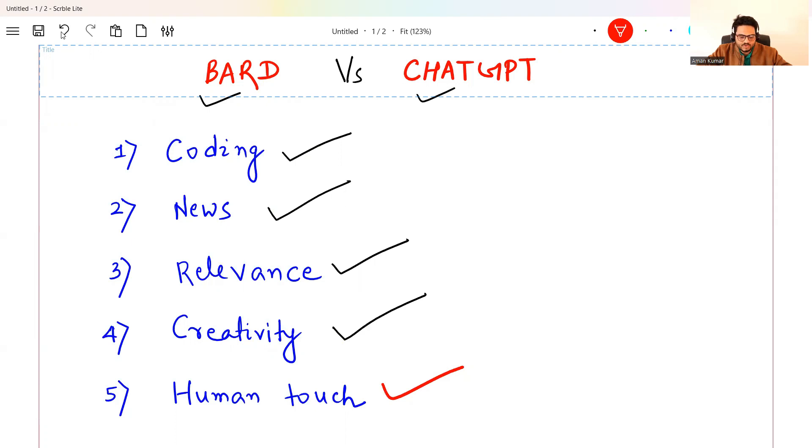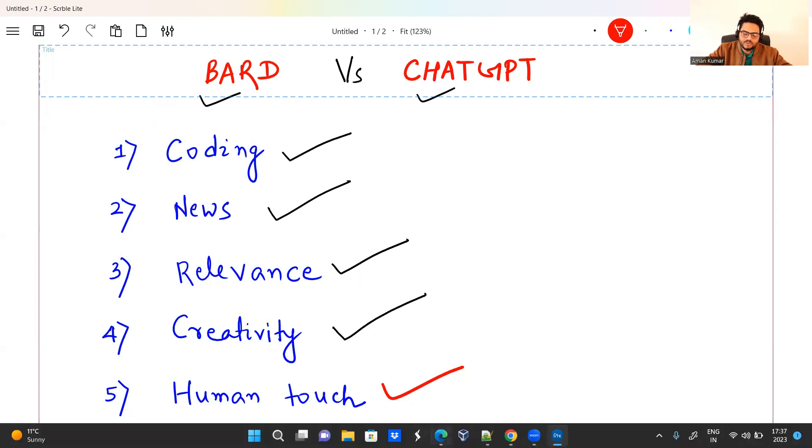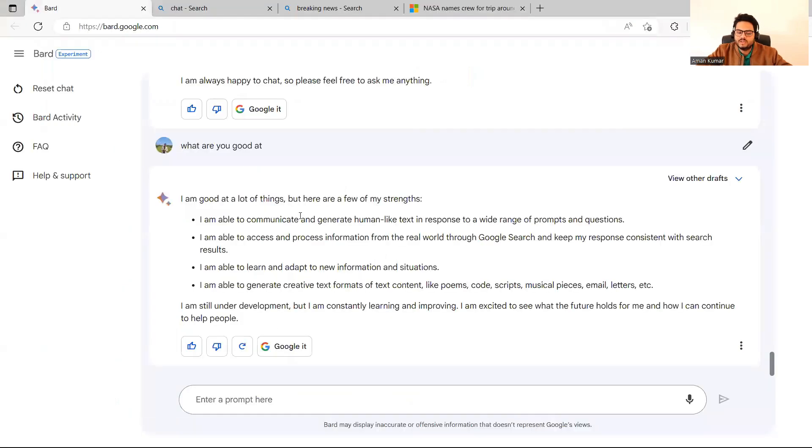Let's go ahead. I have shortlisted some questions before that. Let me show you the UI of Bard. So if you go here guys, this is Bard's UI. So I asked Bard, what are you good at? And Bard is telling me, I'm good at a lot of things, but here are a few of my strengths.